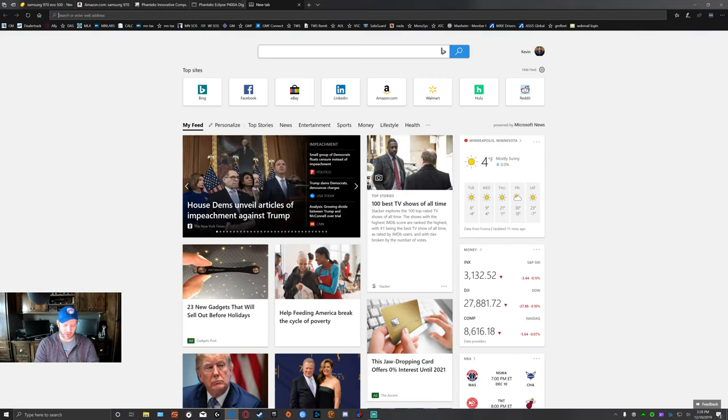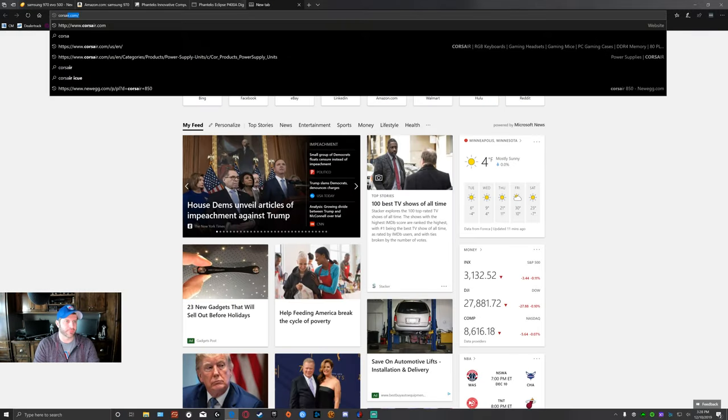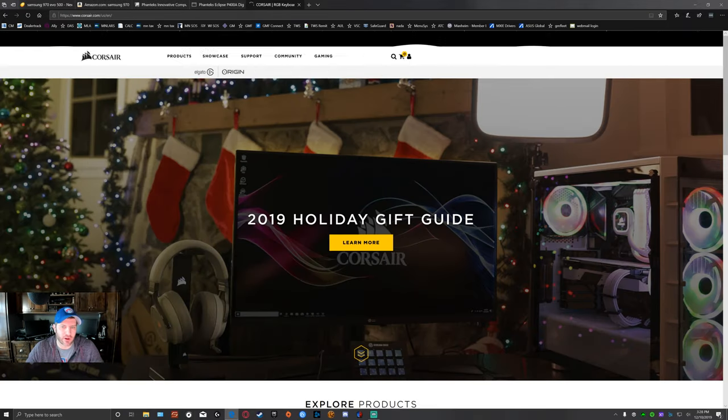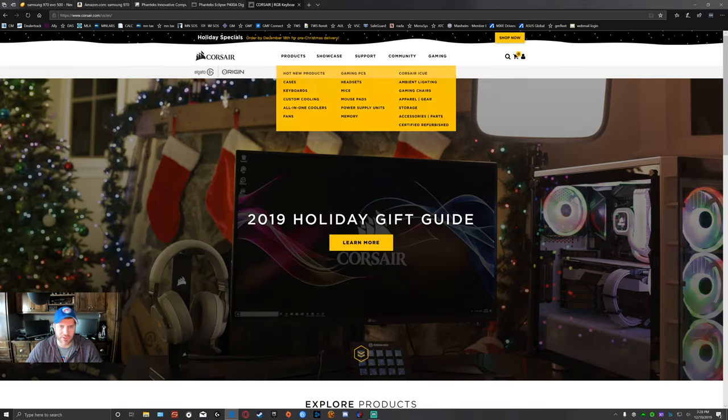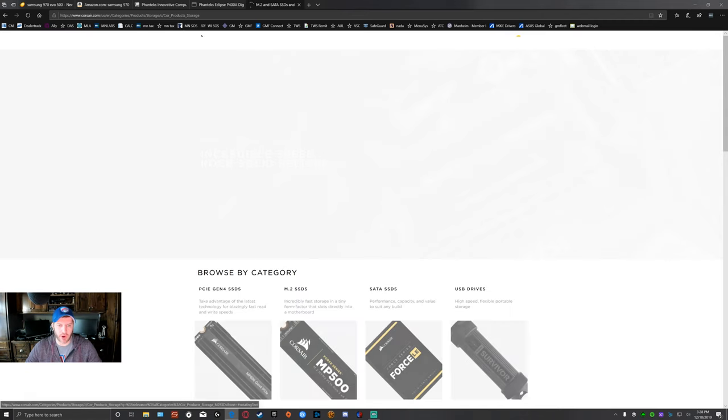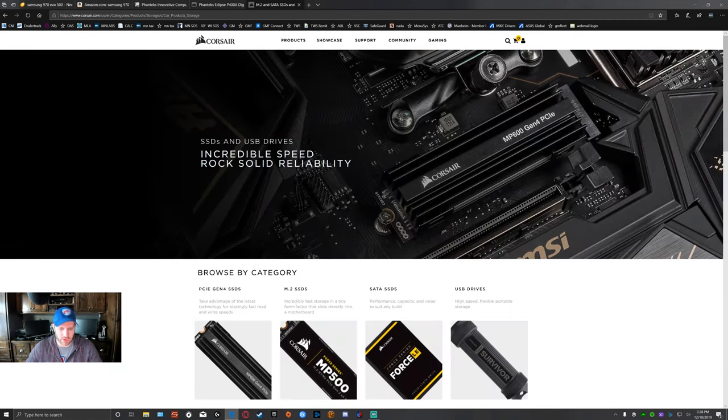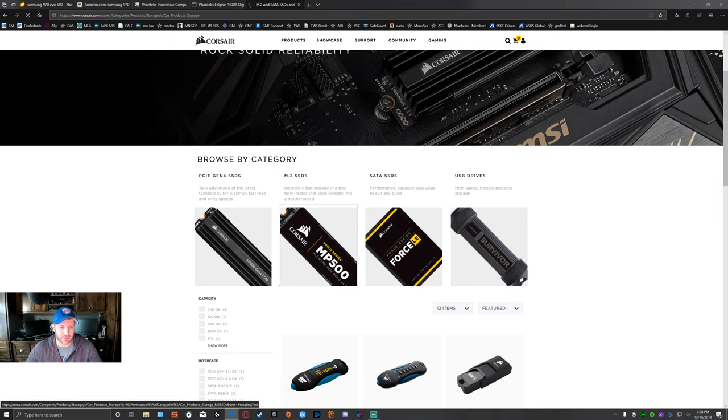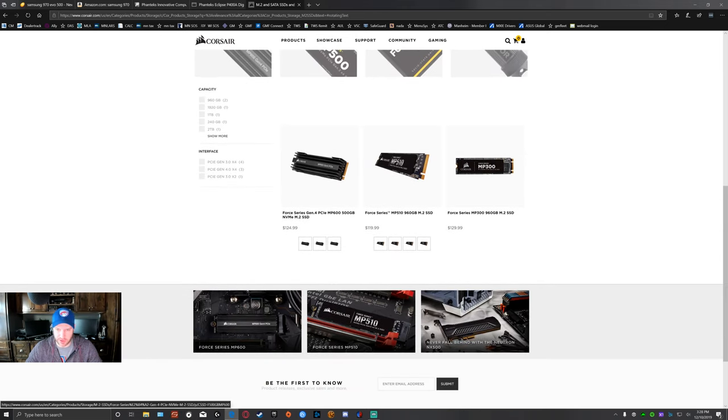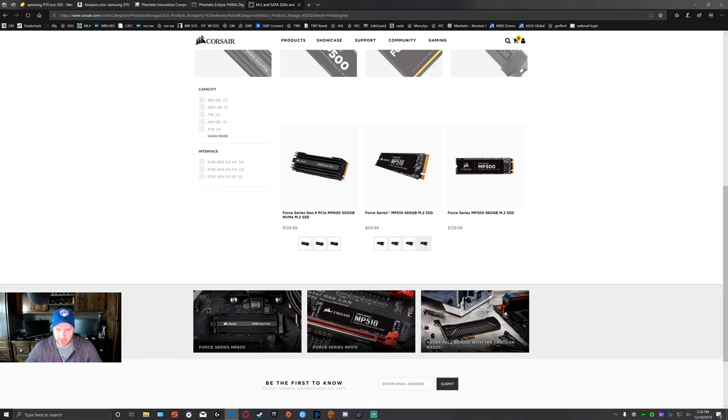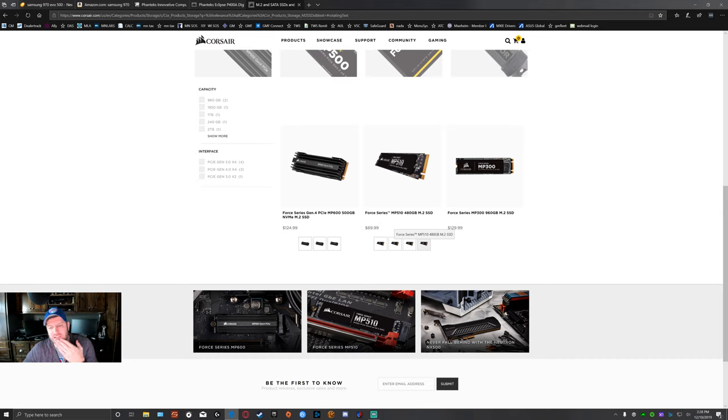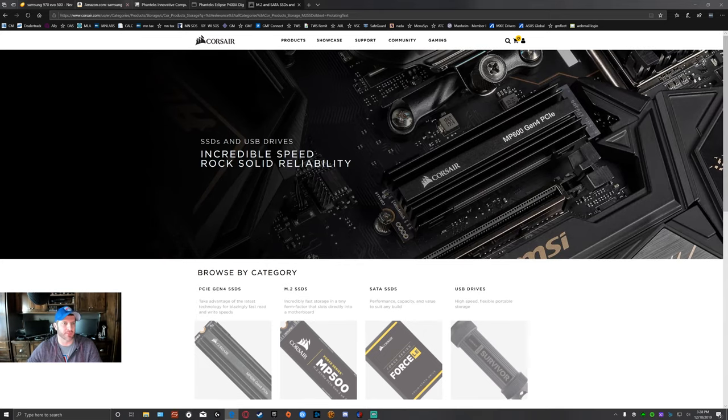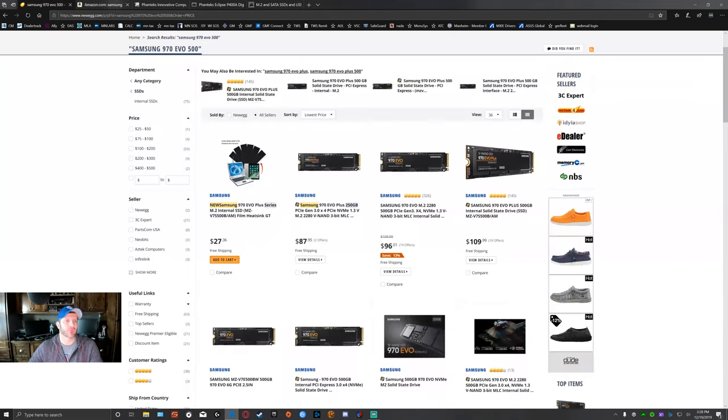The other one I like, I do like the Corsair, what do they call that, the MP510, I believe it is. Let me see here. M.2s. See what the 510 is on here. $70 for an MP510. 70 versus 80. I'm going to stick with the Samsung. I think the Samsung is a better overall value. So we'll stick with that.